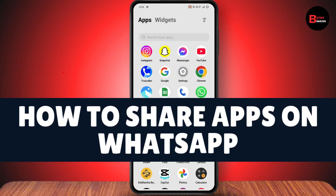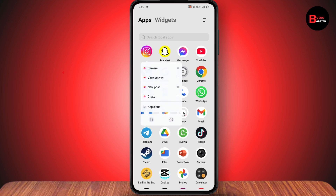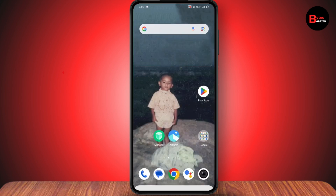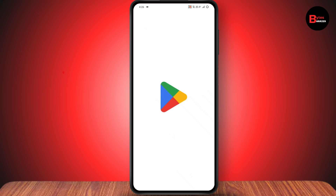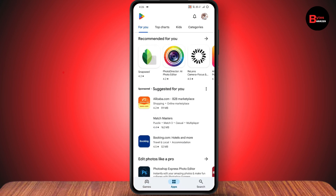How to share apps on WhatsApp. If you want to share an app, simply select and hold the application — you'll see a share option. But if you don't find the share option, you can open up your Play Store, as some devices won't have the share option directly with the applications.